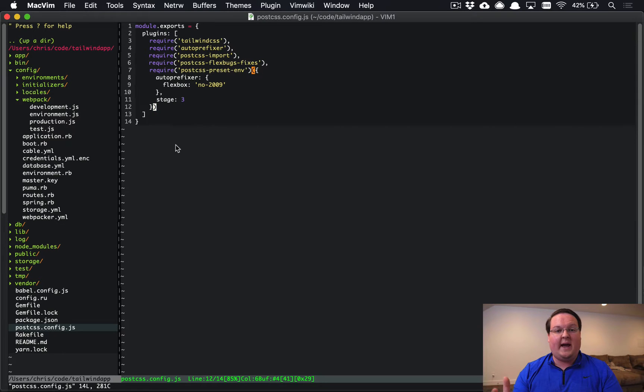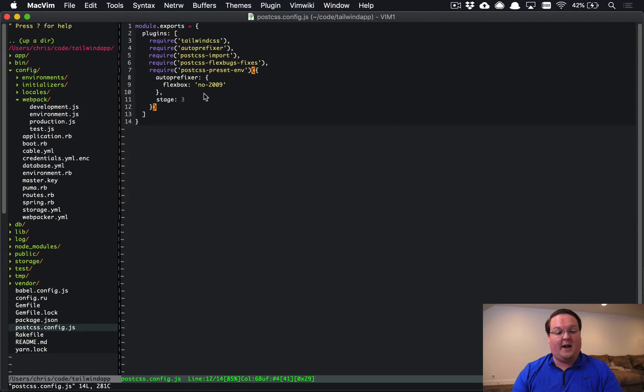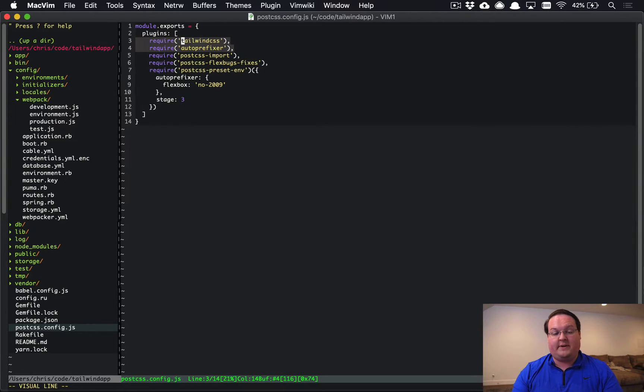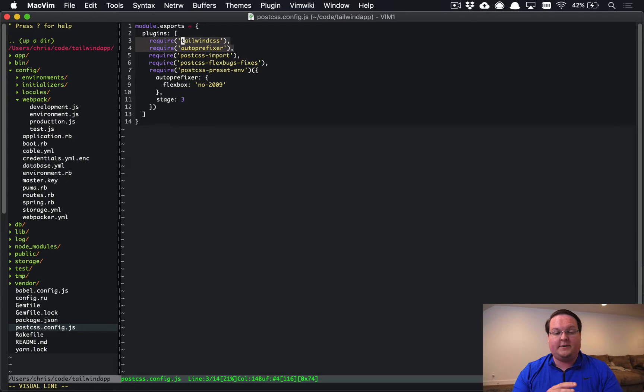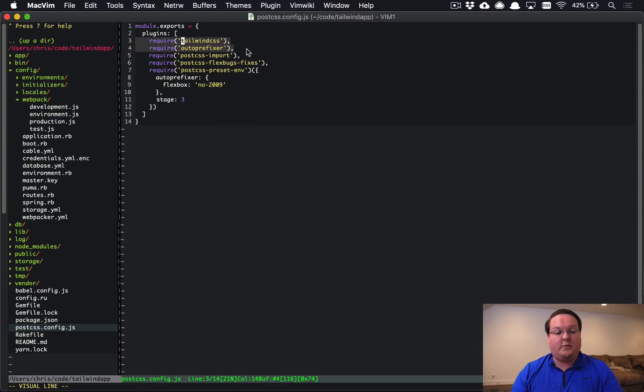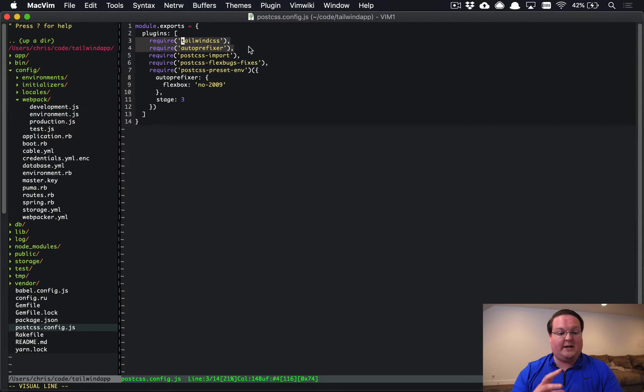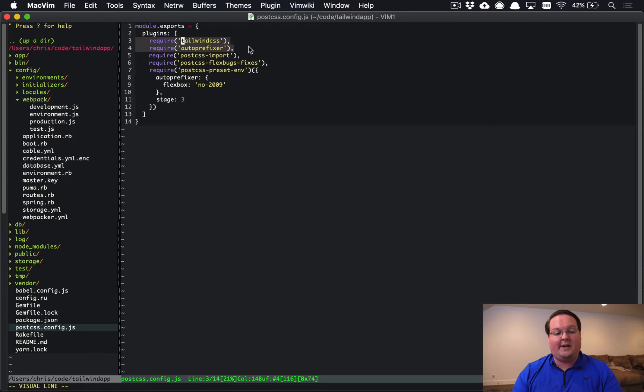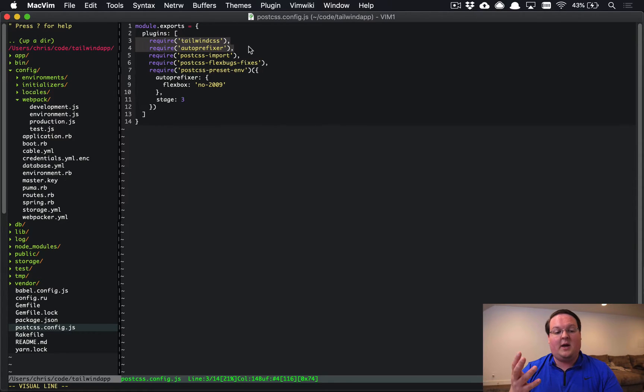So here we have our postcss.config.js file and we've got our Tailwind and autoprefixer set up as requires for that so that Tailwind can be run against your CSS that you've written. We've already set this up in a previous screencast, but from here we actually need to add another plugin as PurgeCSS and configure that to make it run.